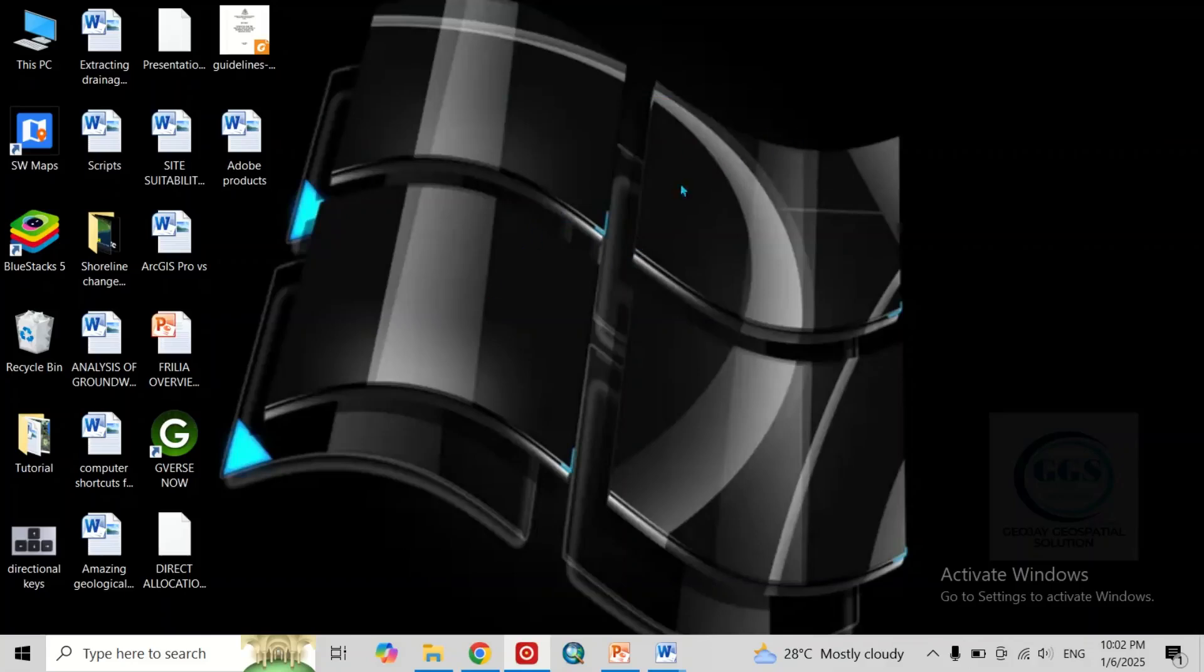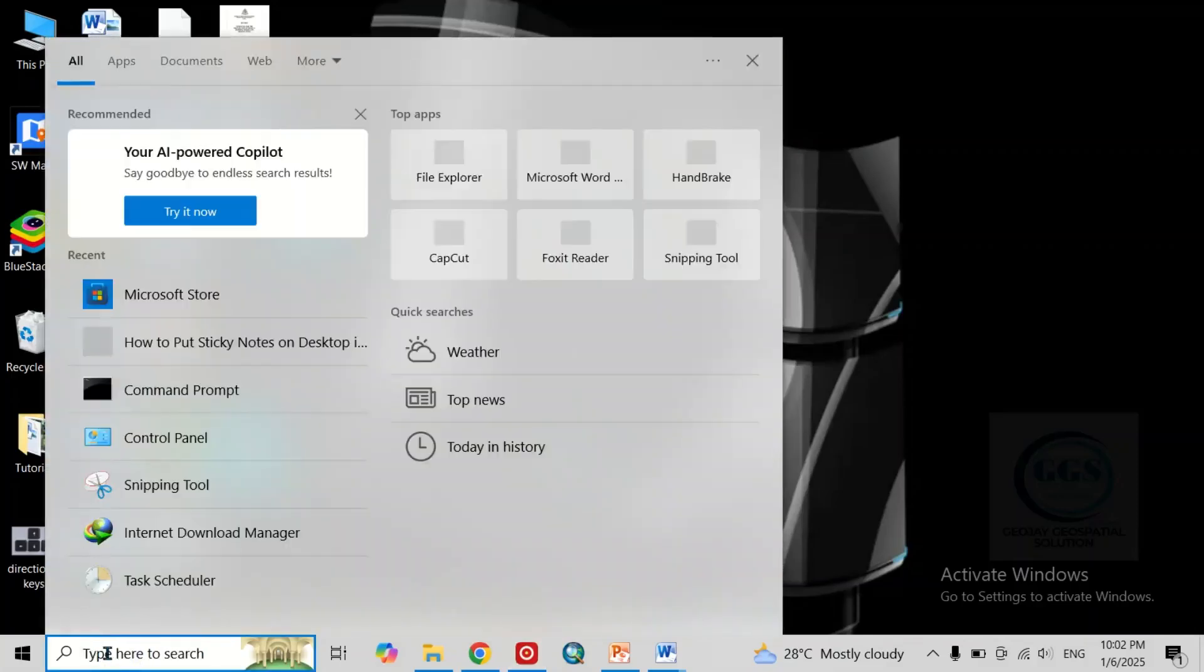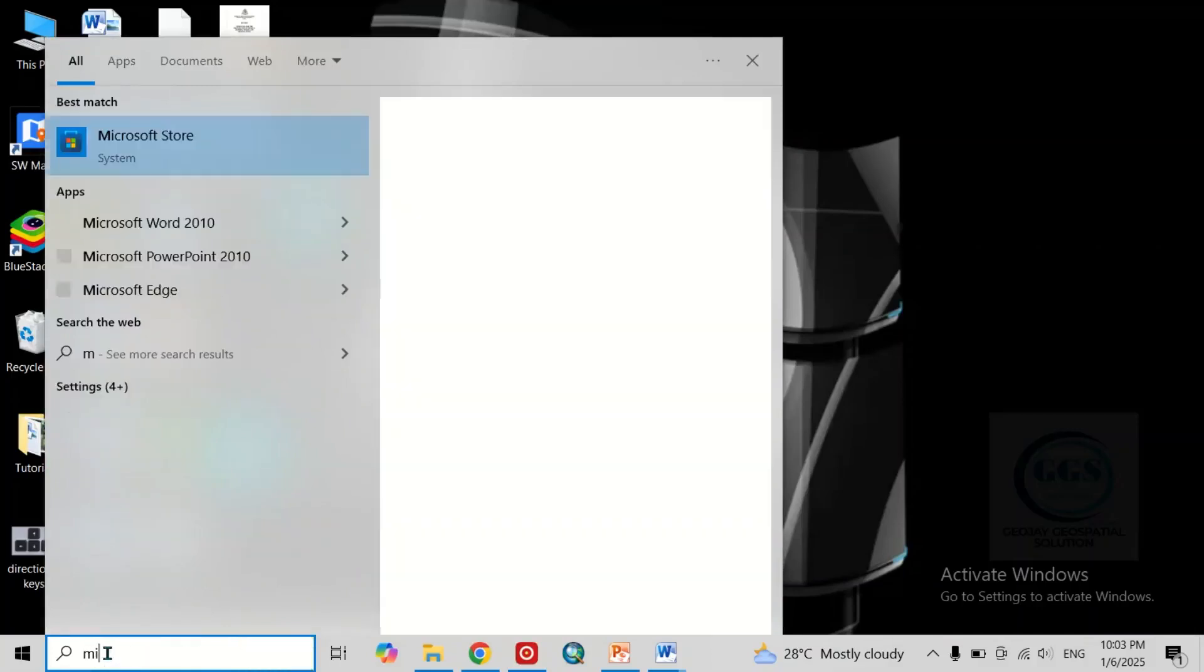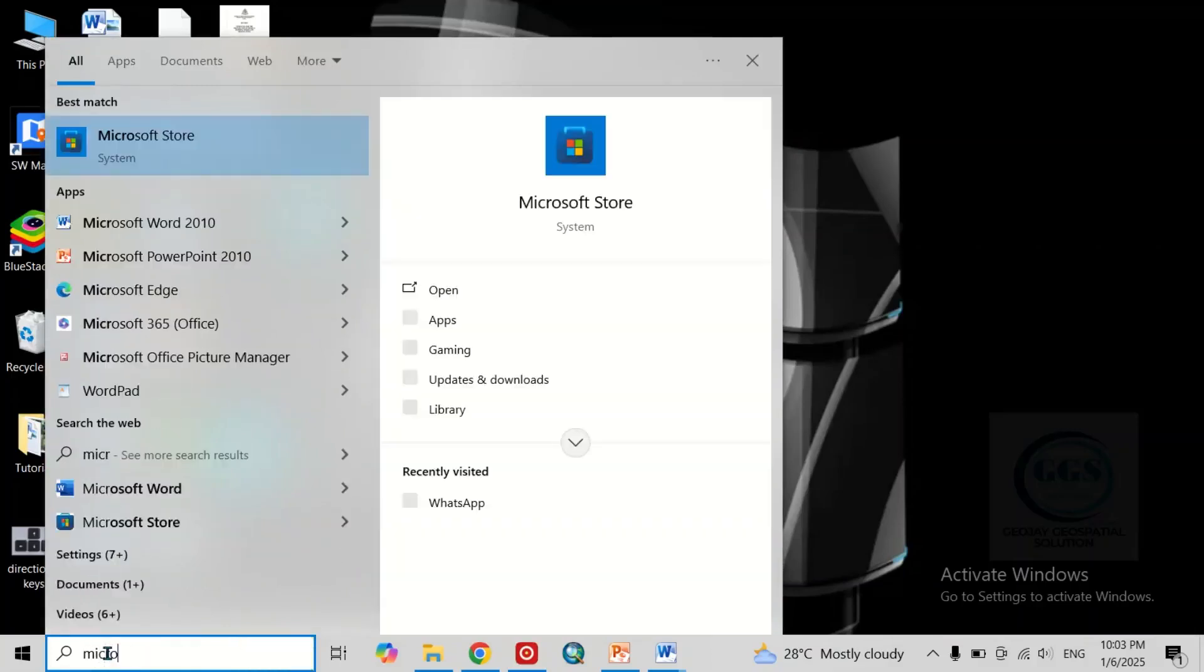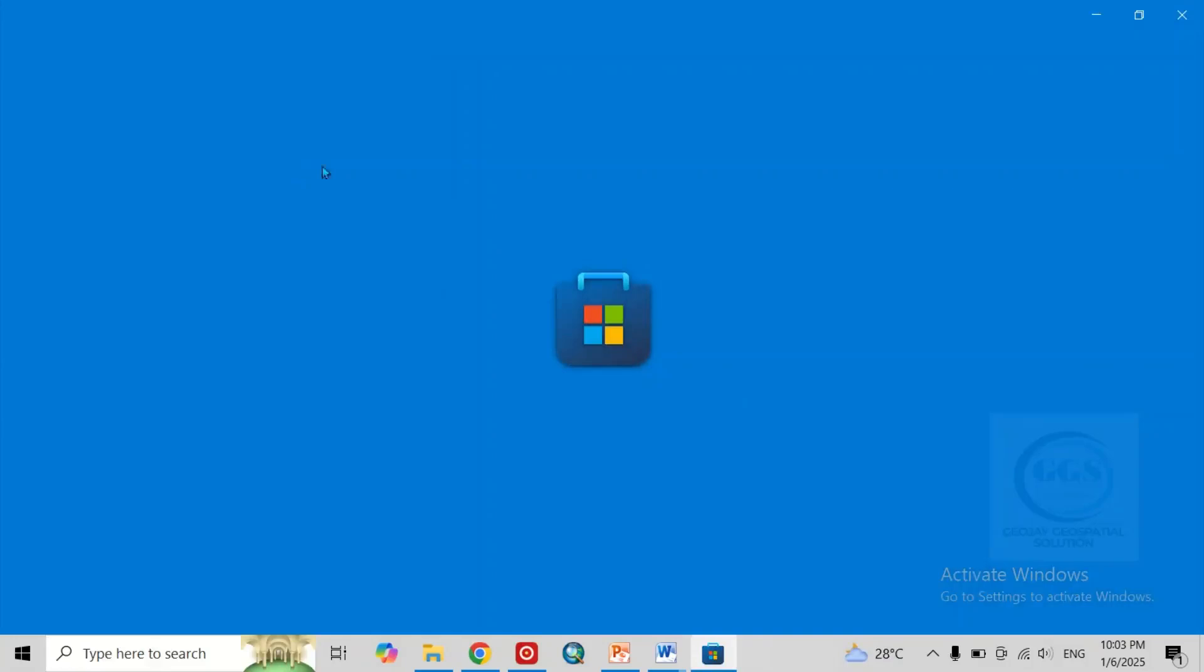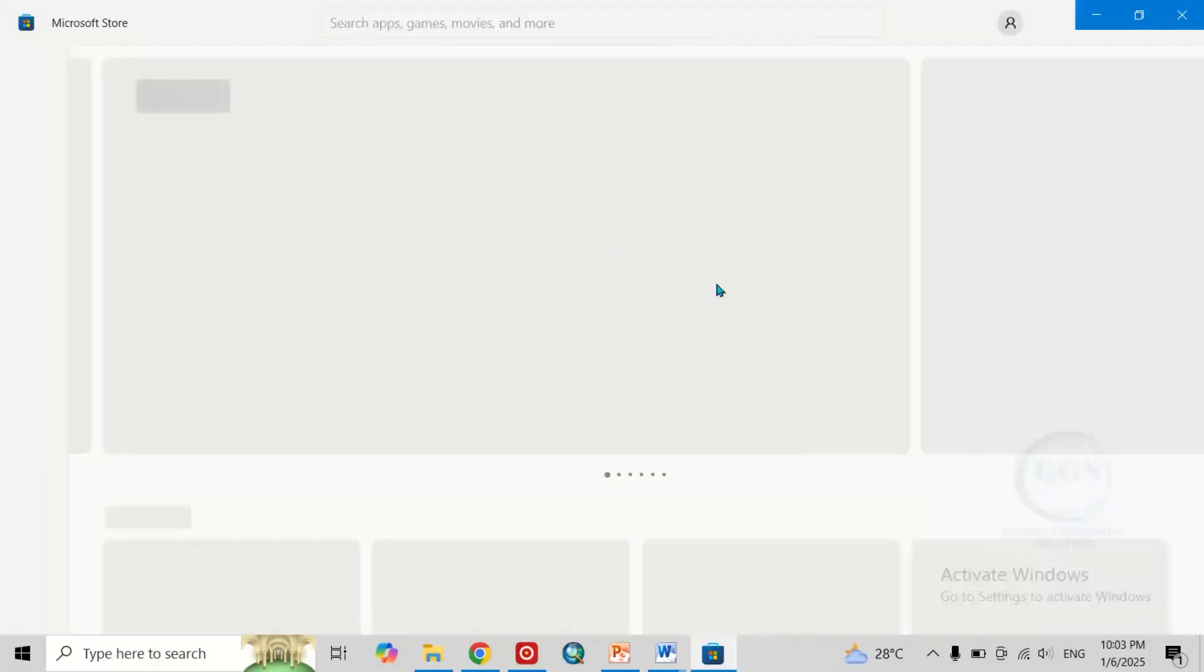The first thing to do is to go to Microsoft Store and install sticky notes. To do that, you can just come to this search bar and search for Microsoft Store. This is it. It will bring it here in Best Match. Just click on it. It will open Microsoft Store.